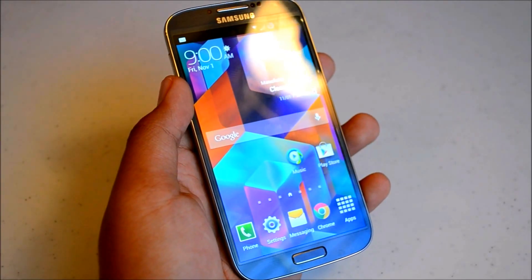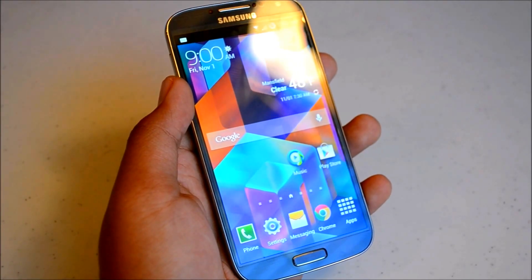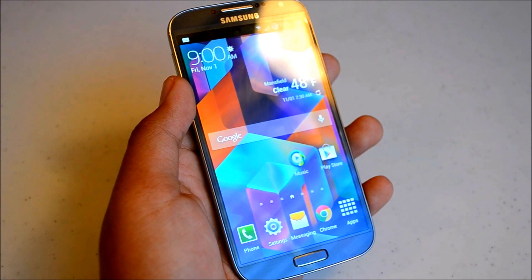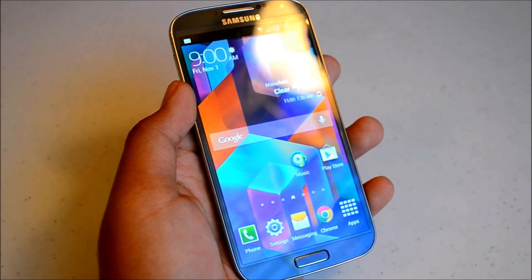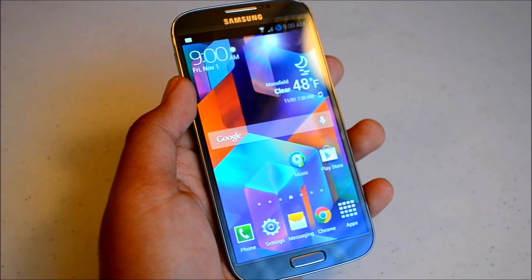Yo, what's going on guys? This is EZTech231 here back again with another video. Today I'm going to be showing you guys the Nexus 5 launcher that you can get on your Android device today.